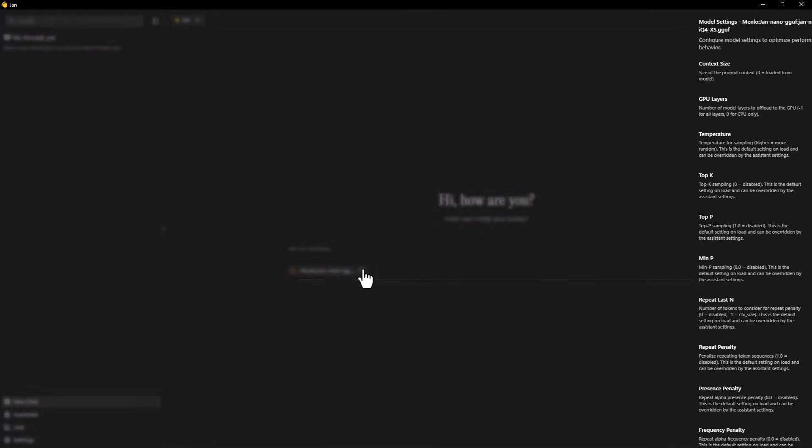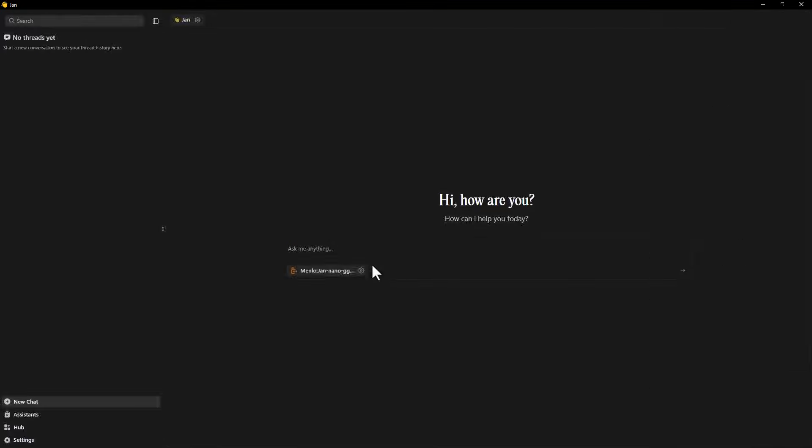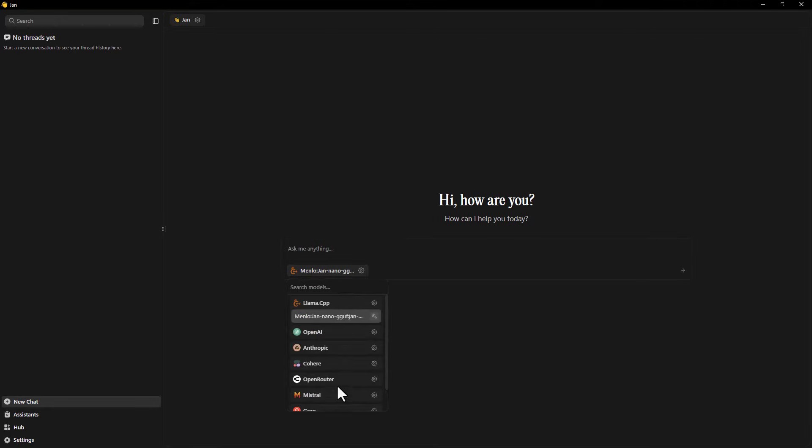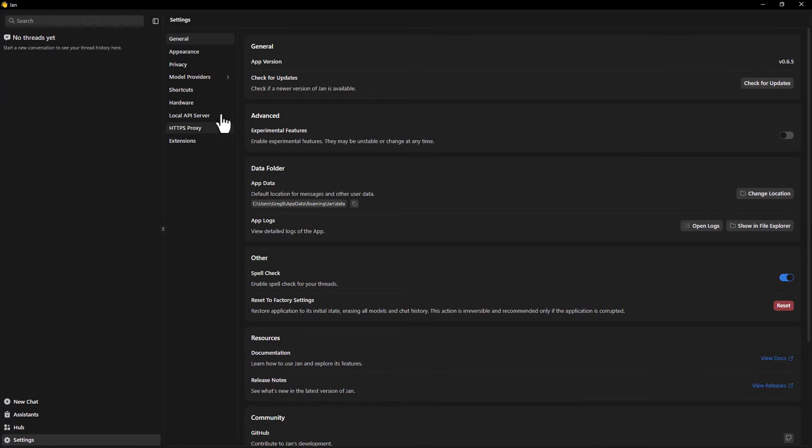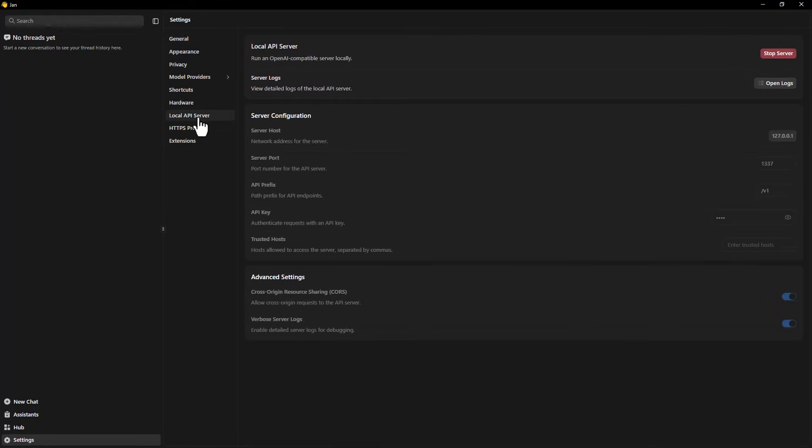Once you've installed JAN, simply choose an AI model from the list of available options. After downloading the model, go to Settings, then Local API Server. Create an API key, save it, and start your local server.